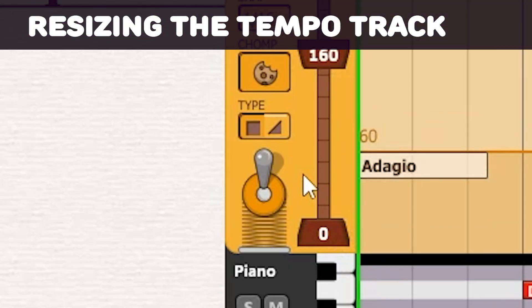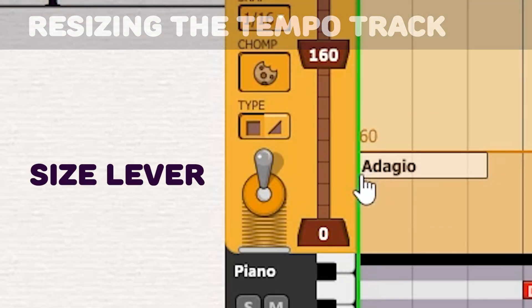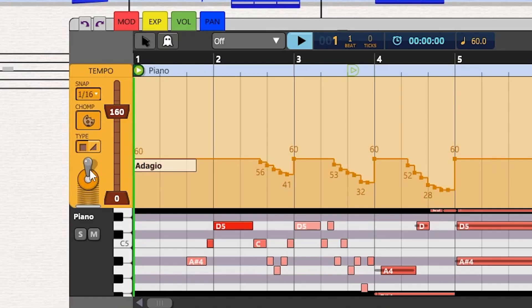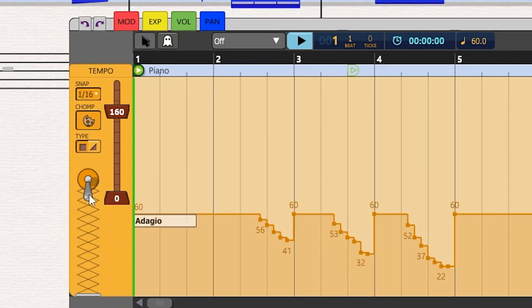To adjust the size of the tempo track, use the lever control located at the left of the tempo track. The lever has three positions for small, medium, or full window size.